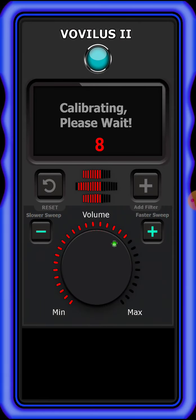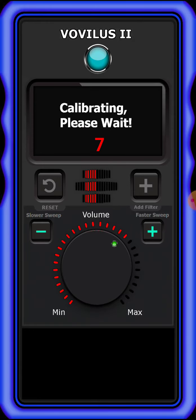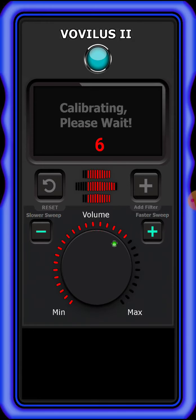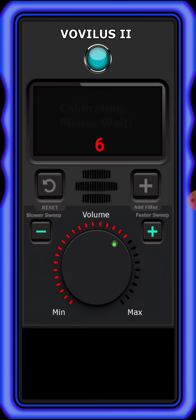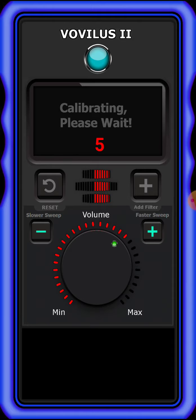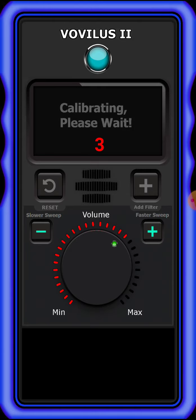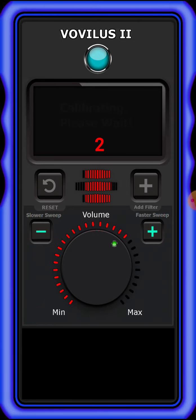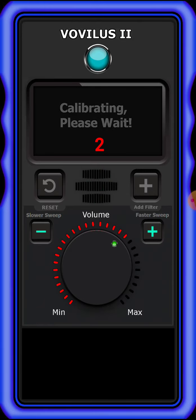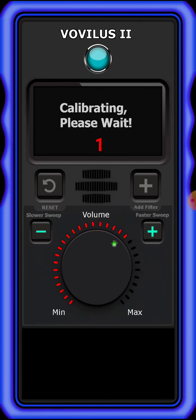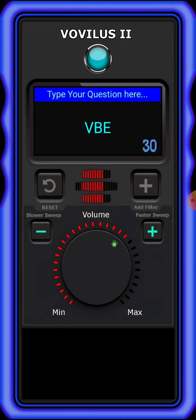Nine. Eight. Seven. Six. Five. Four. Three. Two. One. Calibration complete.